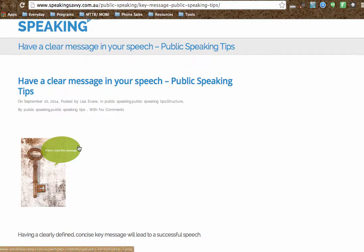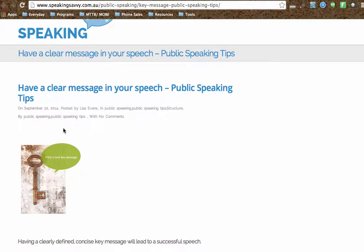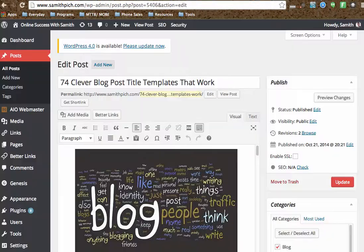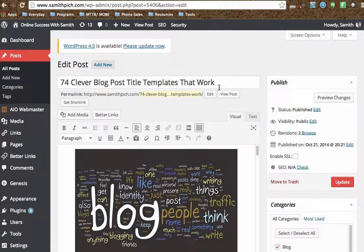So I am going to show you how. This is what people see when it has been published, but I will show you what it looks like normally. I am not in her WordPress — I am actually in mine, samithpitch.com, and I am going to show you a previous post title.